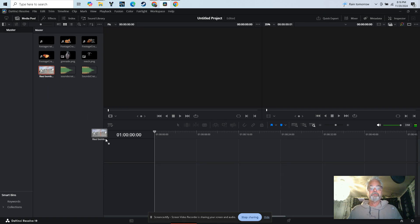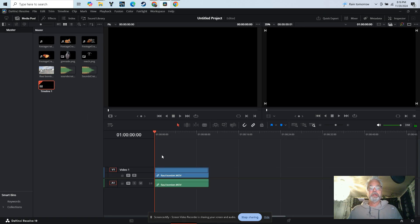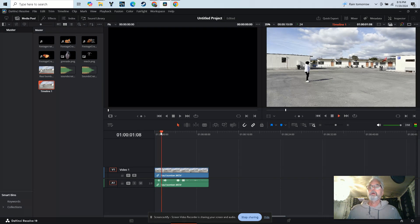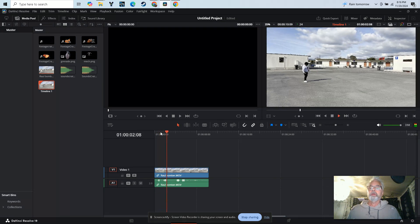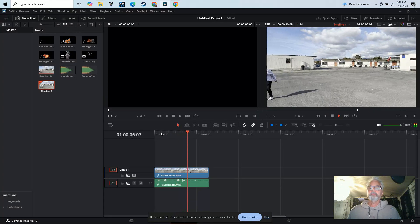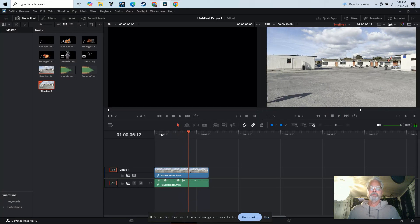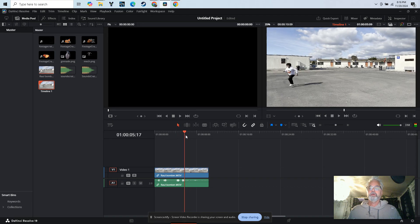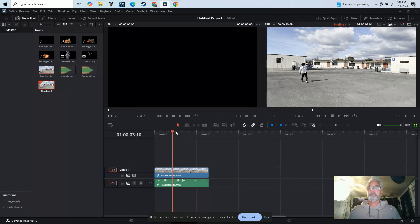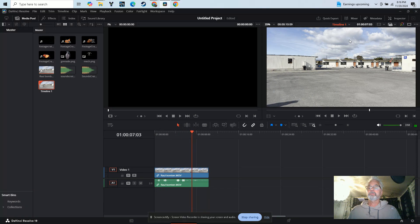I've got this little video of one of my students last year, Raul. He throws a bomb, turns around, and acts like an explosion just went off. So that's what we've got, and what I want to do is put something right here in this shot.